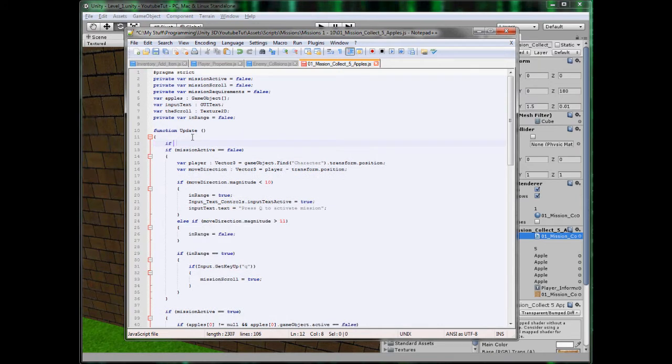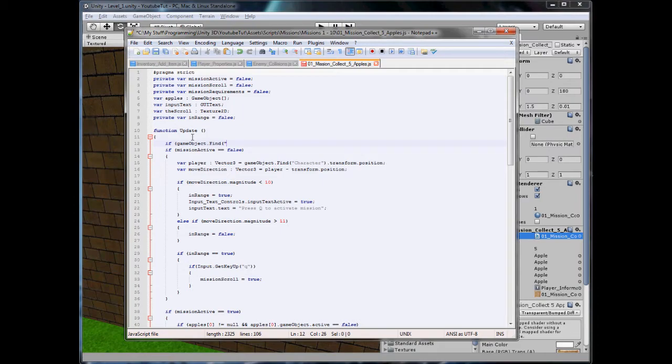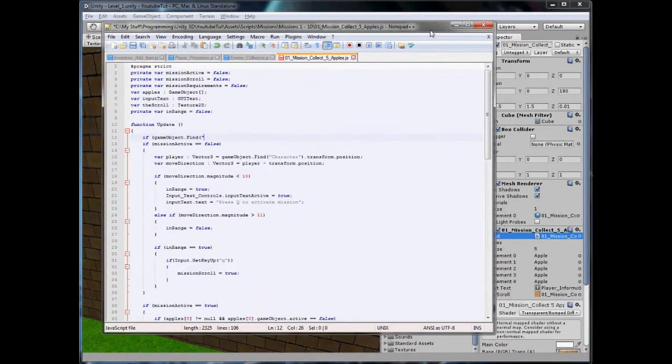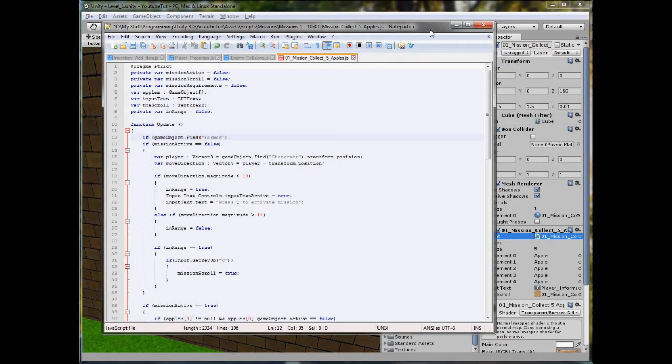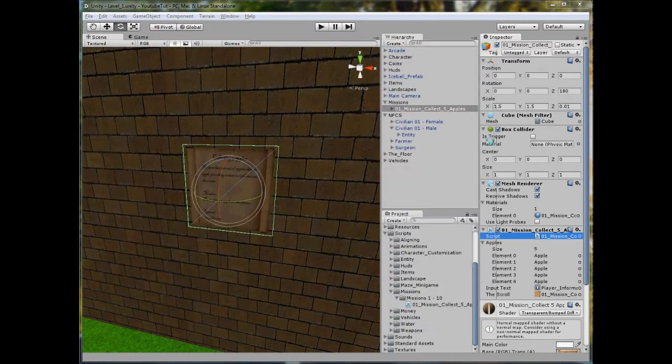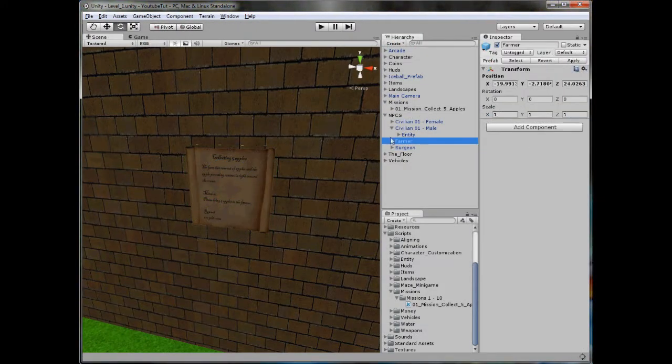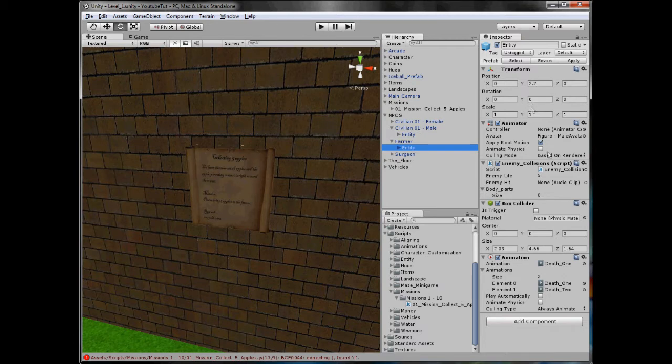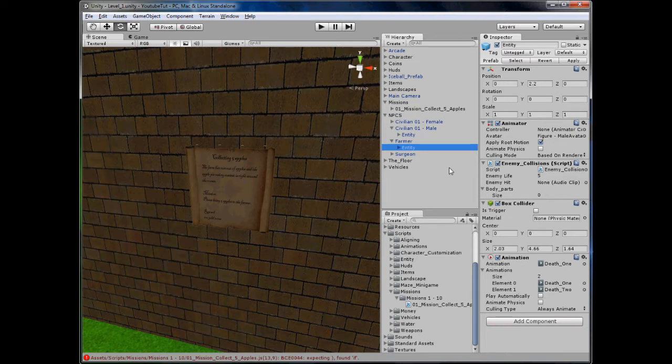So we do need it to technically check whether it's there or not throughout everything. So what we can do here is type if GameObject.Find. Now what's the farmer's name? I believe it's Farmer. So Farmer.GetComponent. So what my plan is, we'll go through that if statement to the farmer, farmer's entity, which might be a bit difficult, but we'll find a way. And then we'll get the enemy collision script and see if his life is less than zero. Because that makes sense.